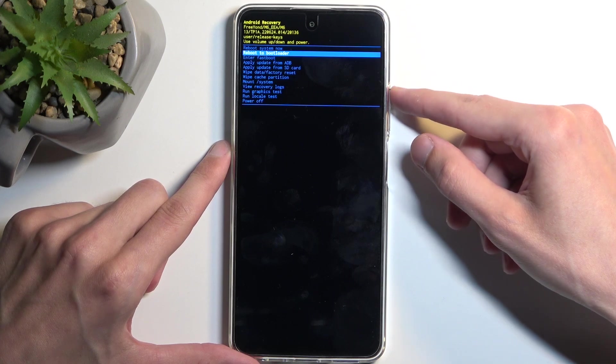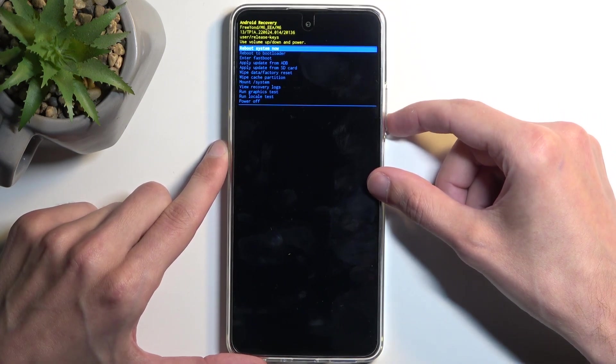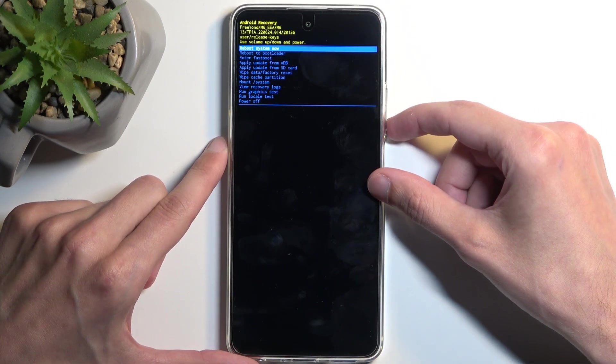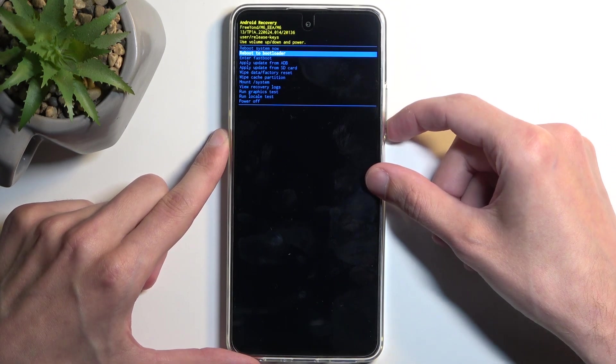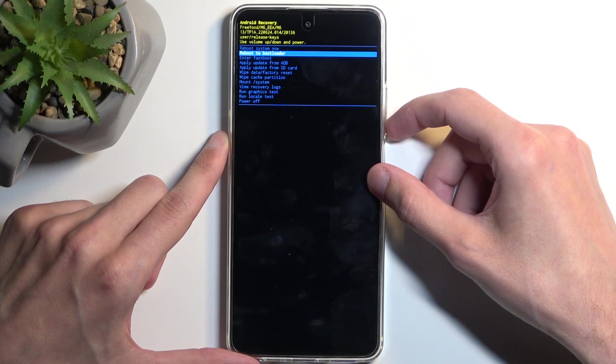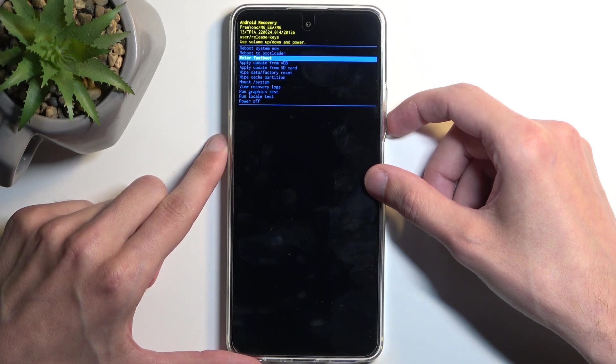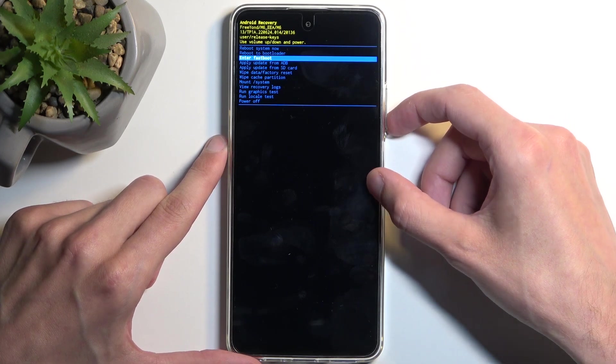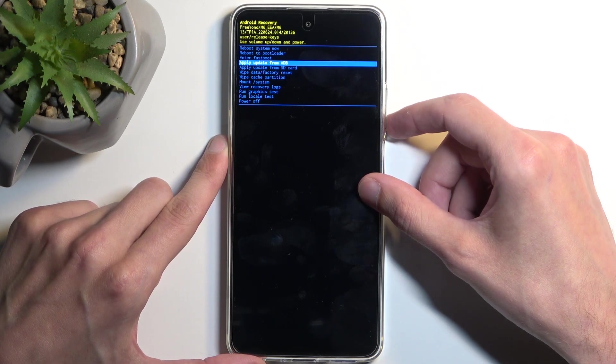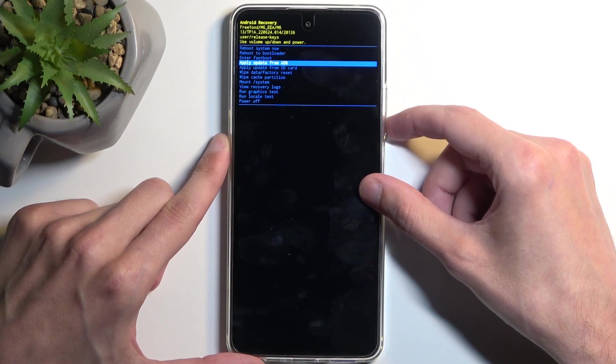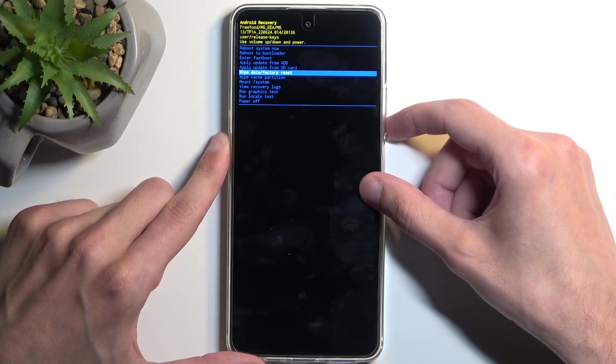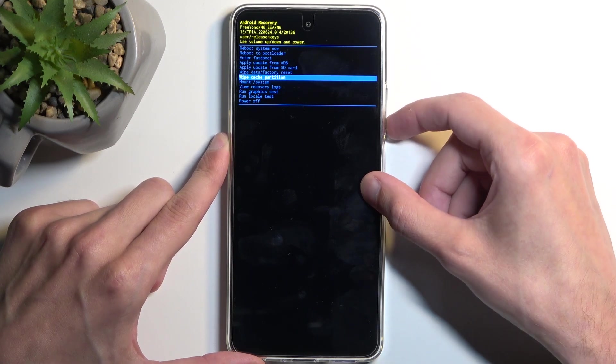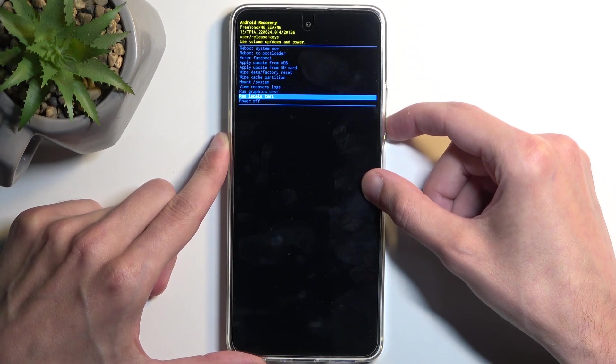Now going over the options, we have things like reboot system now, which takes us back to Android. We have reboot to bootloader and enter fastboot mode - both of them enter fastboot mode. Then below that we have apply updates from ADB or SD card, wipe data or cache partition, mount system, wipe data, run tests, and power off the device.